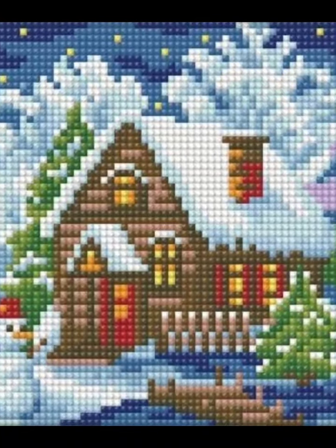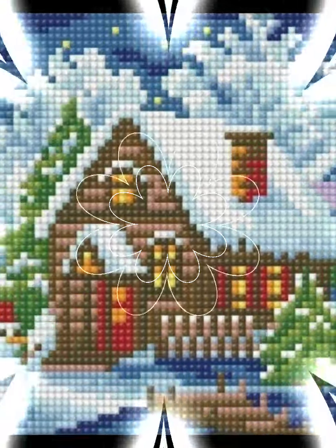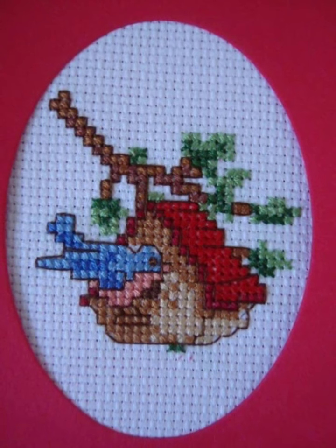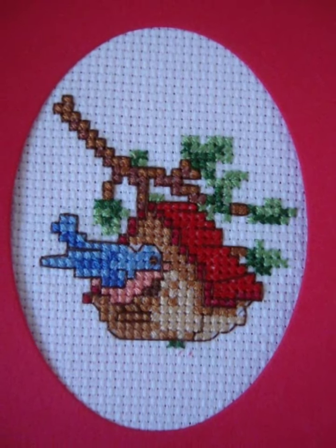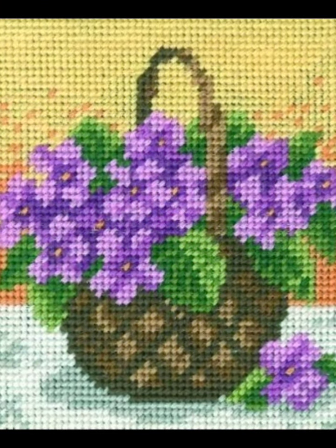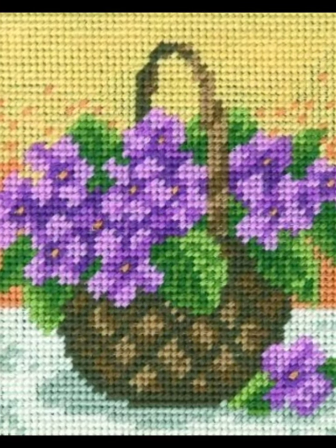Hi friends, welcome back to my YouTube channel Vintage Antiquities with a new video and new idea. Today's video is about very amazing and very beautiful cross stitch hand embroidery designs.